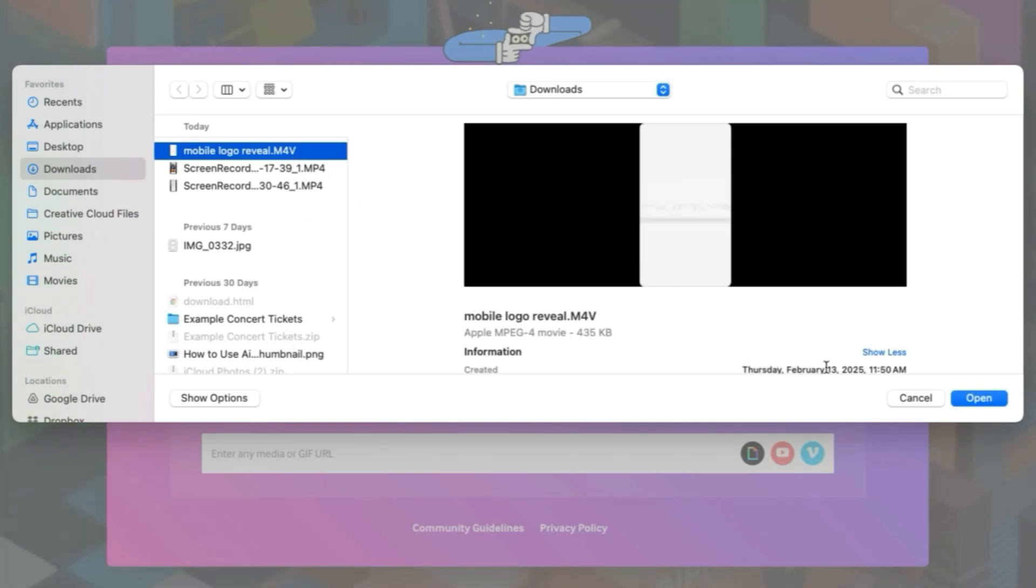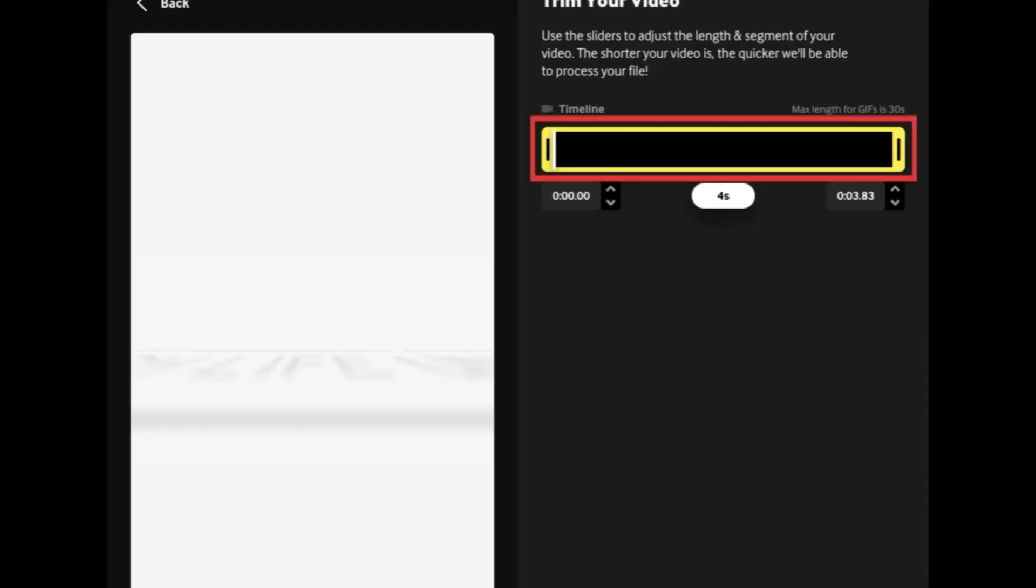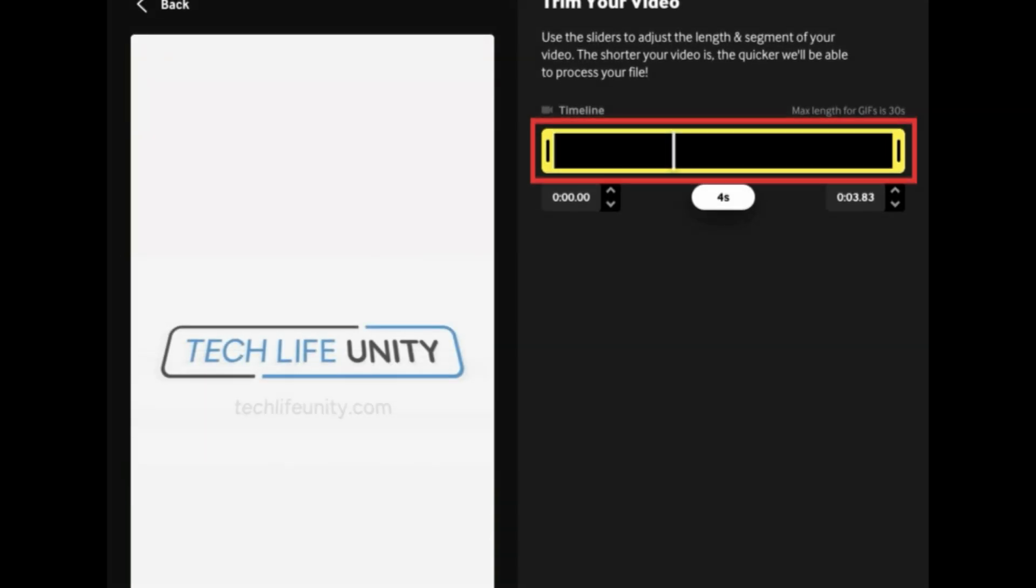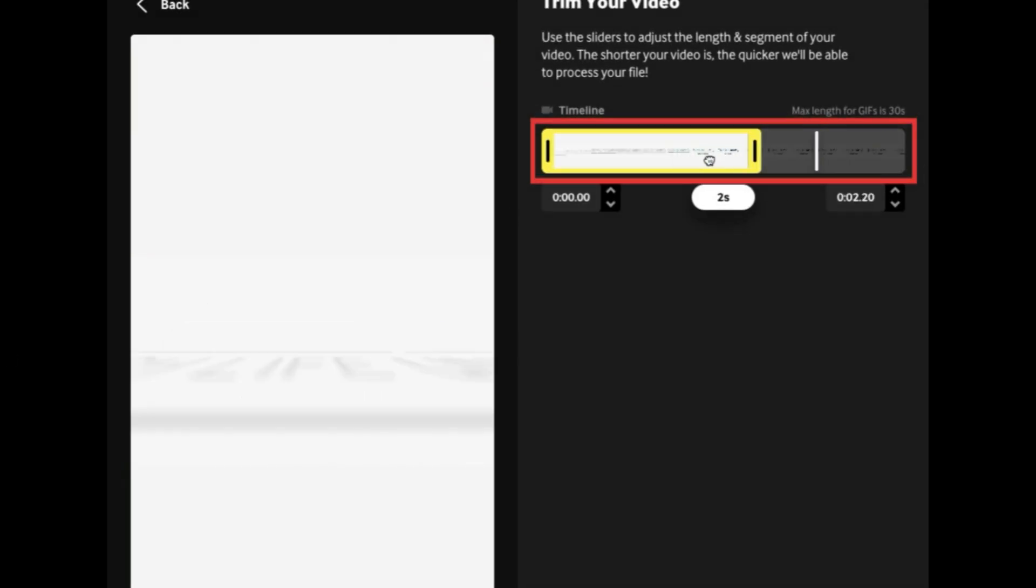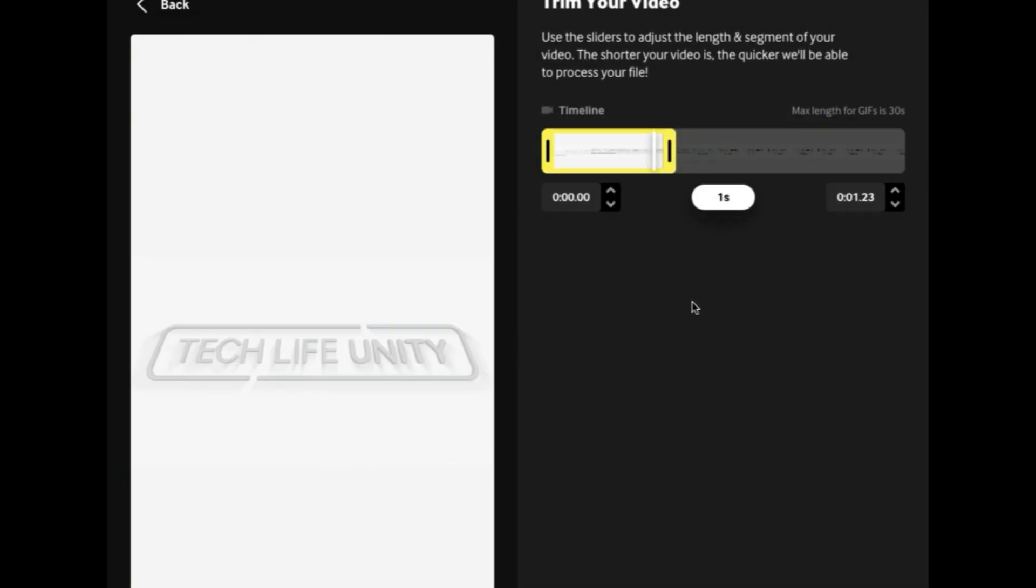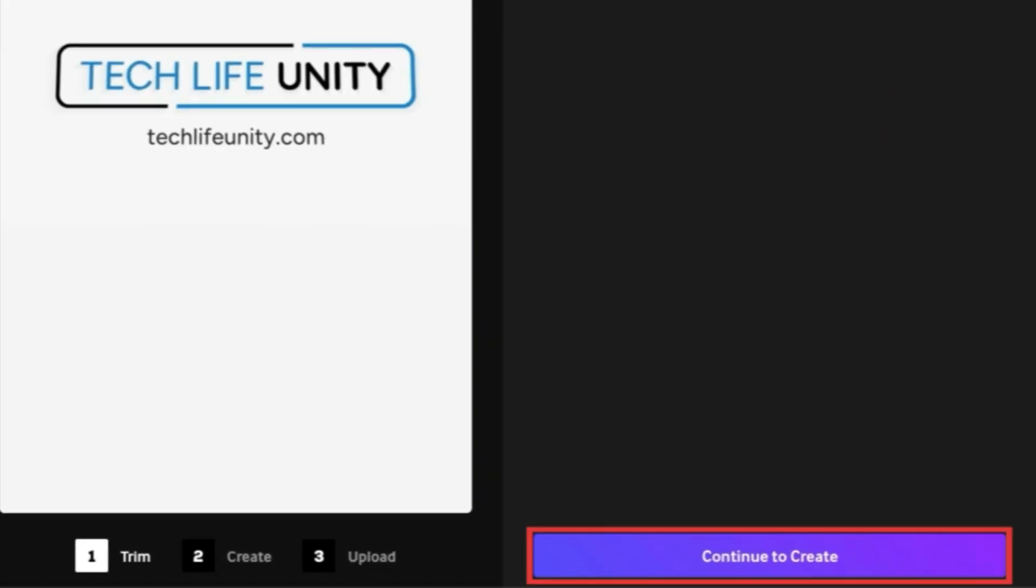If you're using a video, trim your video clip down to 30 seconds or less, selecting the part of the video you want to use for your GIF. Then click Continue to Create.